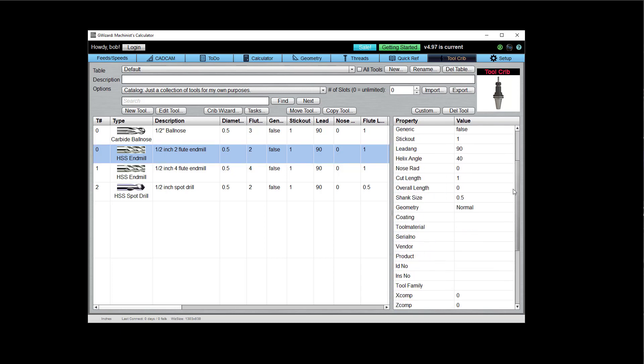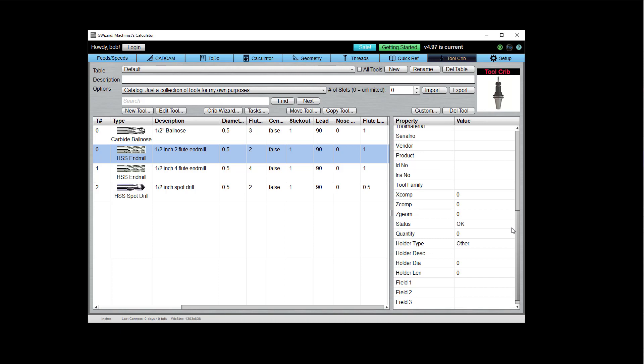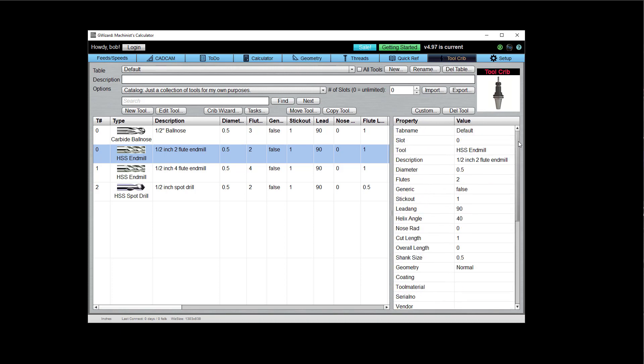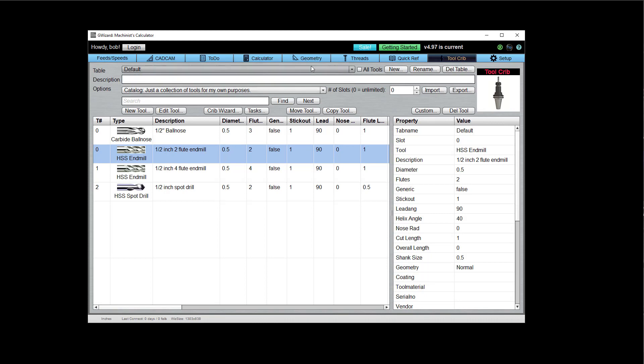So these are all the fields that we track for your tools. Now, if I go across the top, I've got my list of tables that I can choose from that I've created. I can make new ones. I can rename them. I can delete them. I can see a view that shows all the tools from all the tables. That's handy a lot of times if you're scanning for things.